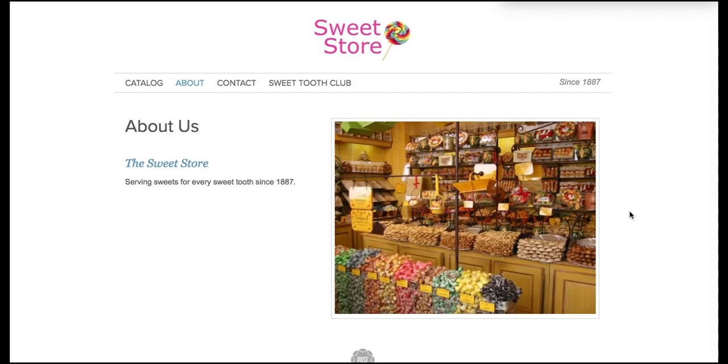The about section is where you will list all of the information about your store. You can see here that the photo looks great because it's high-res. You're going to want to make sure you enter high-res images for all of your products and also your about us as well.